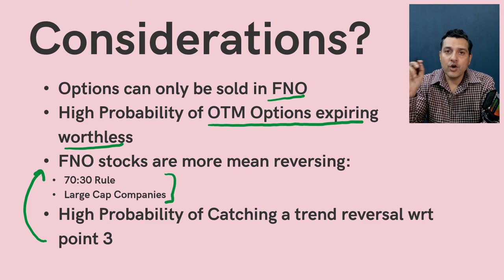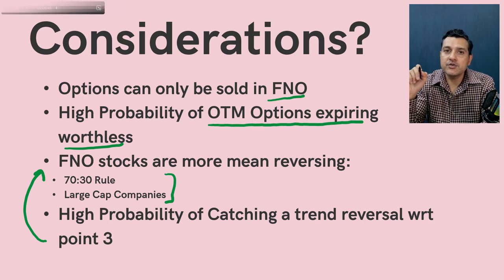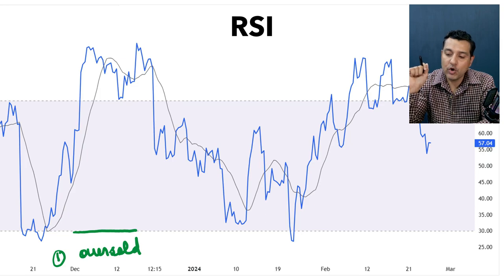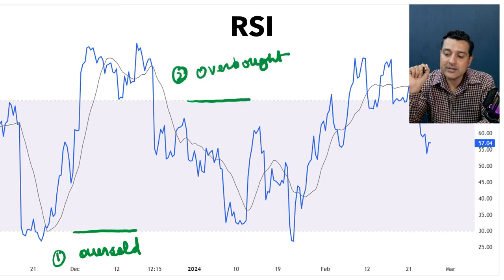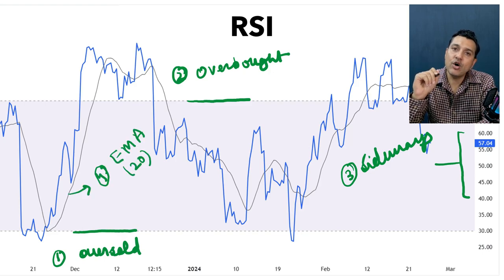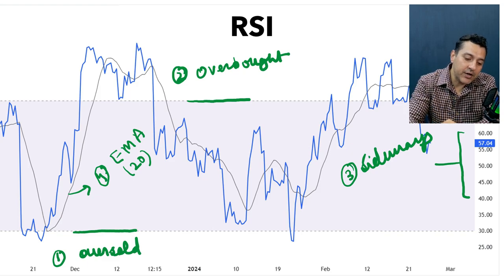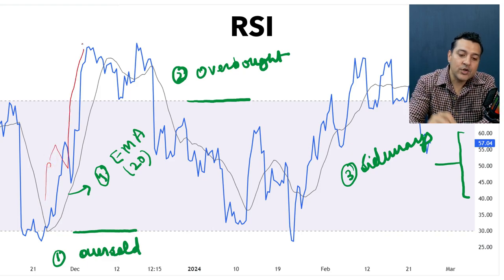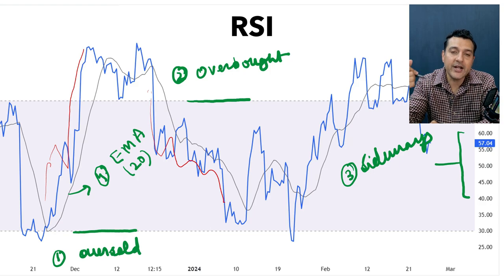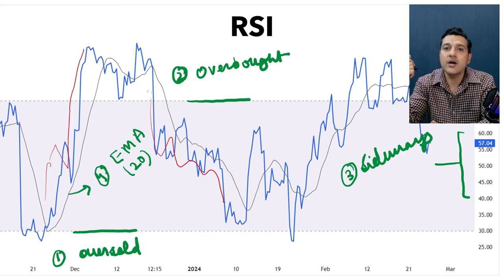For this strategy of spotting trend reversals, we are going to use RSI. RSI has four components: the oversold condition below 30, the overbought condition above 70, sideways between 40 and 60, and the fourth component is a 20-length EMA plotted on the RSI to remove noise. The raw RSI is very erratic and difficult to read, so when RSI is above the EMA it is bullish, and when RSI is below the EMA it is bearish.